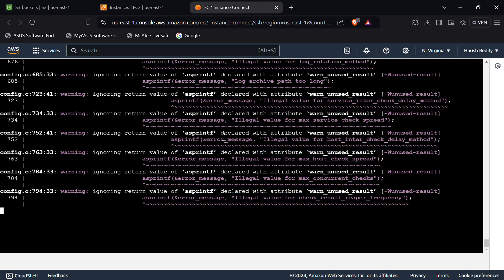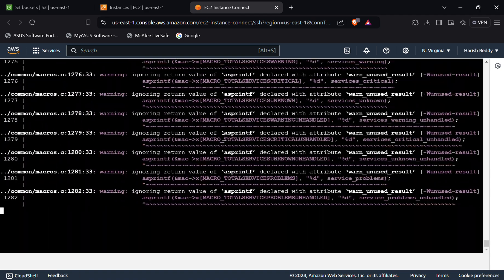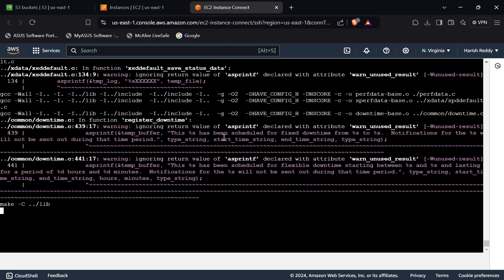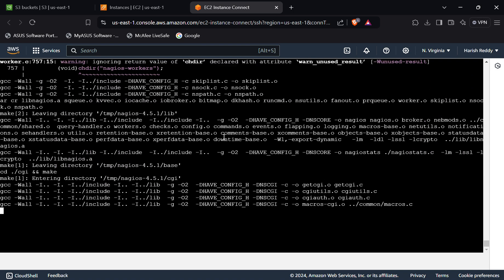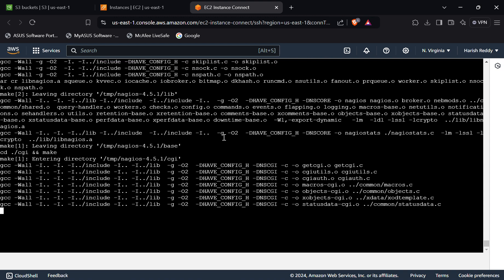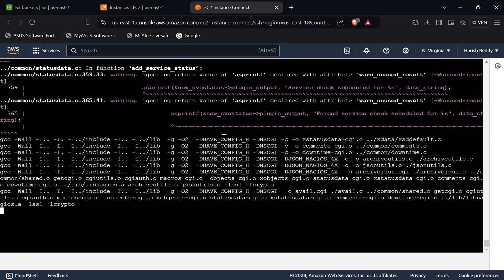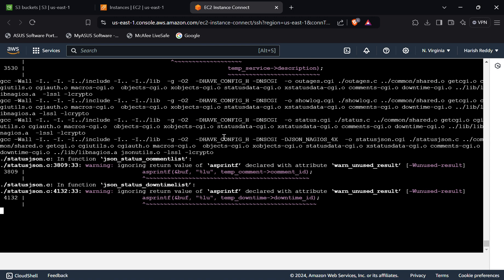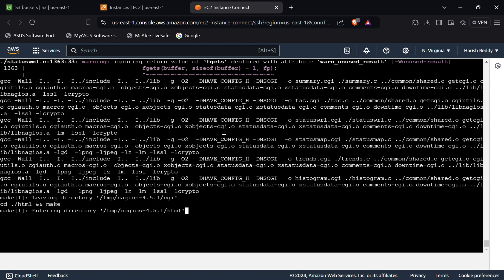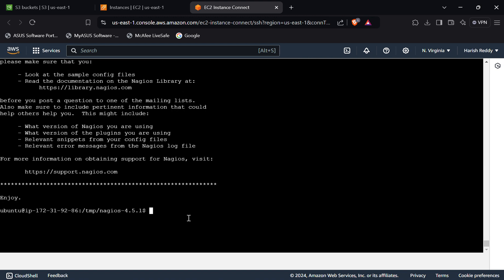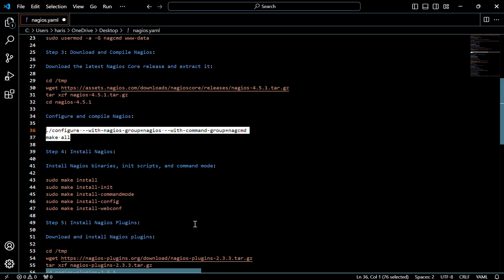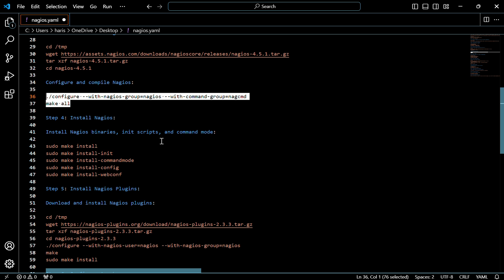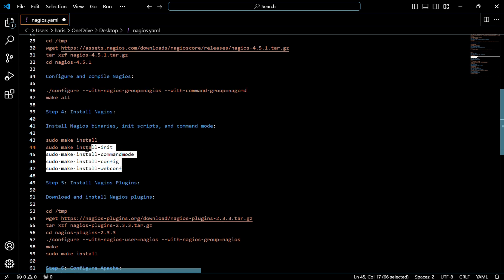It would take some time. Now we have to install Nagios — specifically the Nagios binaries, init scripts, and also command mode. For that, use these commands.